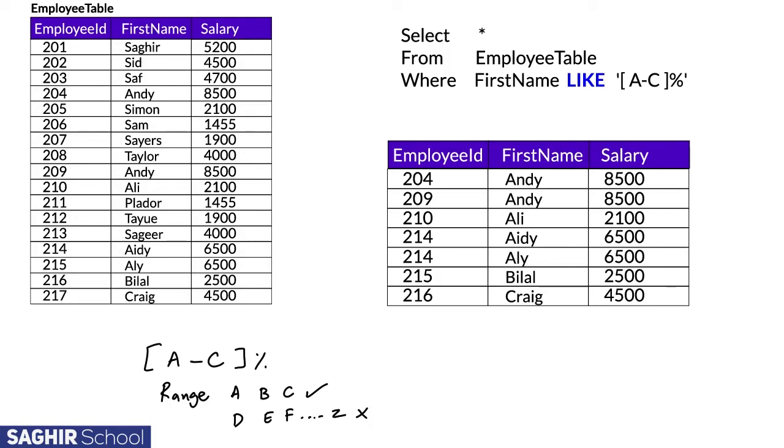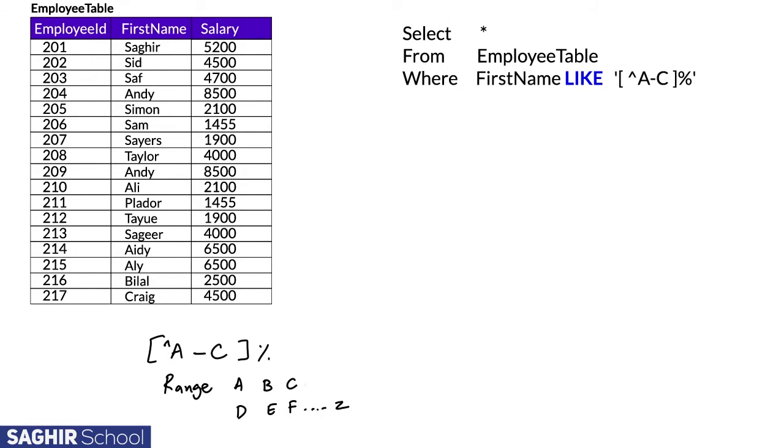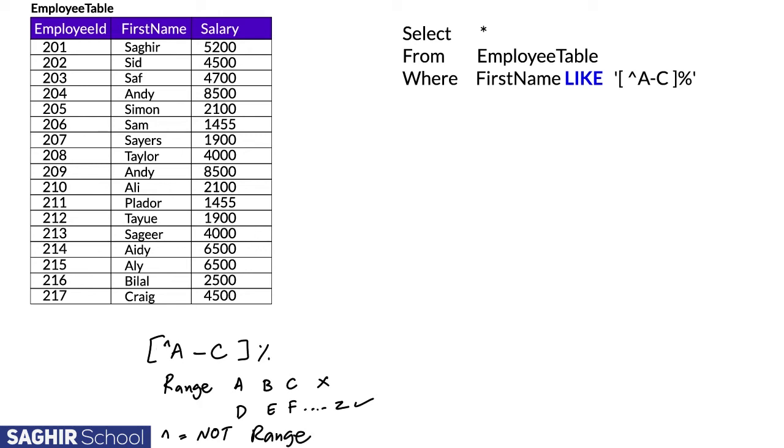NOT can also be used with this range. This query means give us results that do not range from A to C, so it rejects names starting from A to C and gives output from D to Z. This sign [^] means a NOT range and signifies 'do not give us those particular results.'